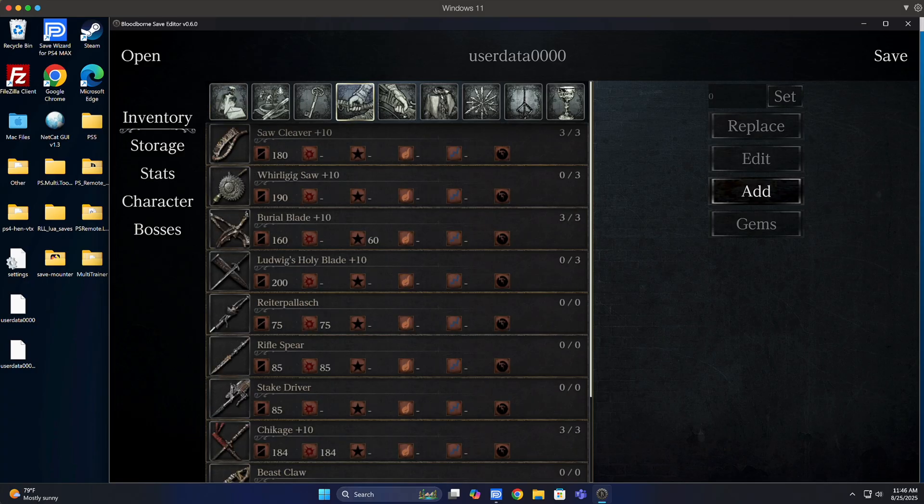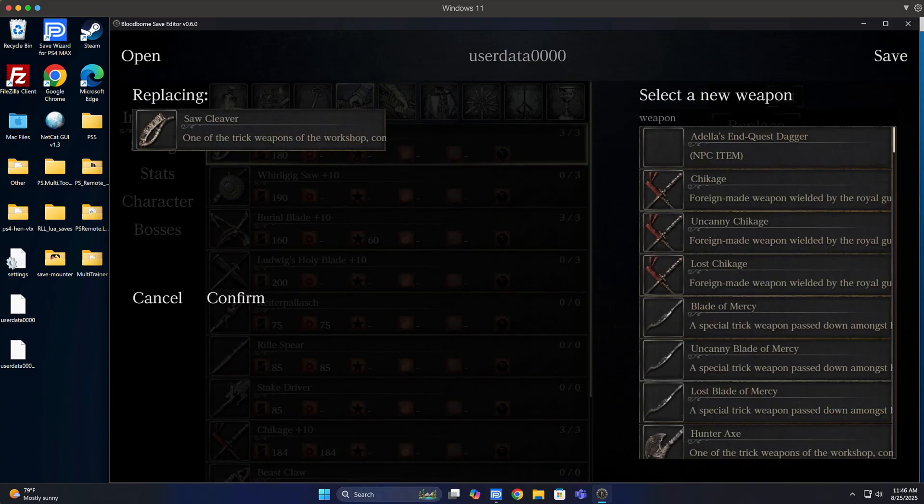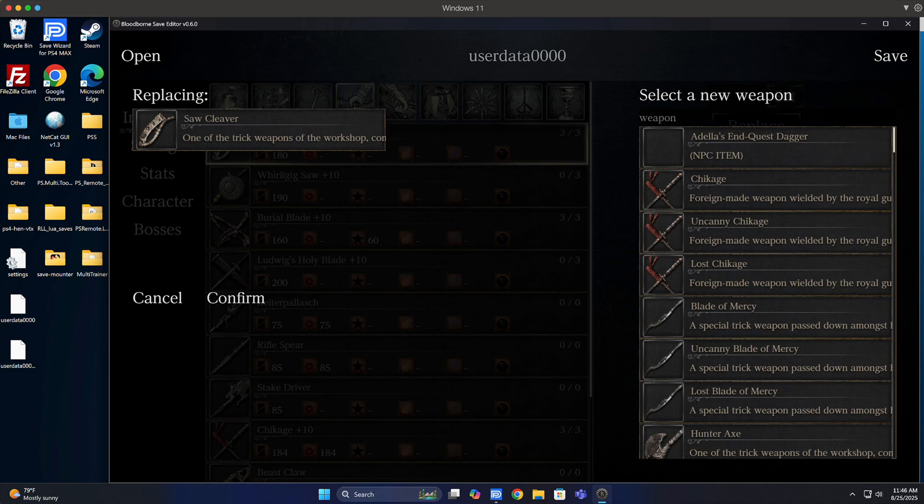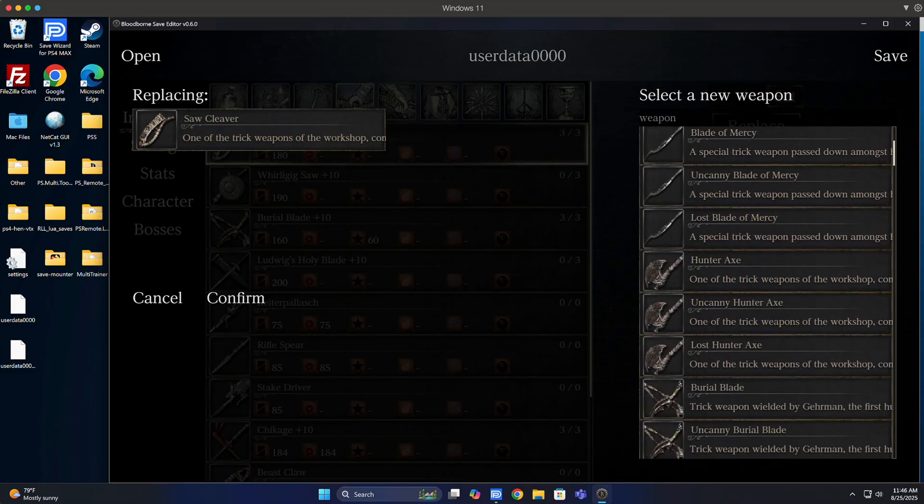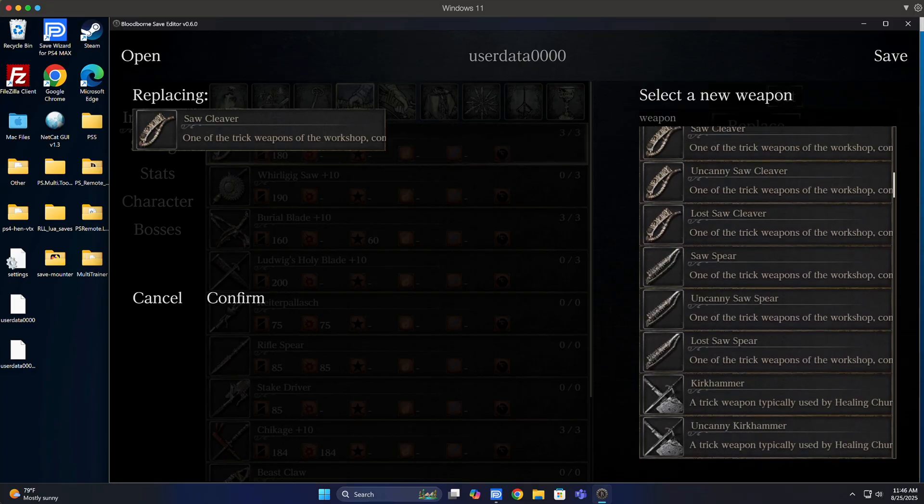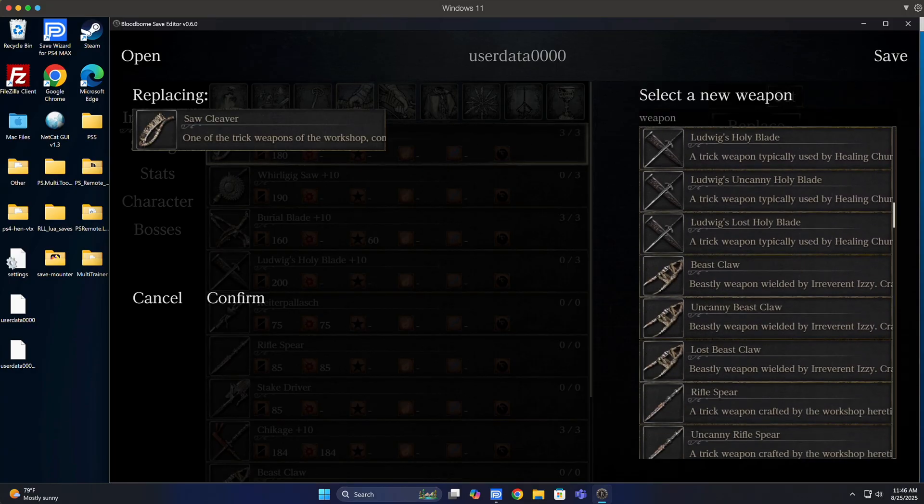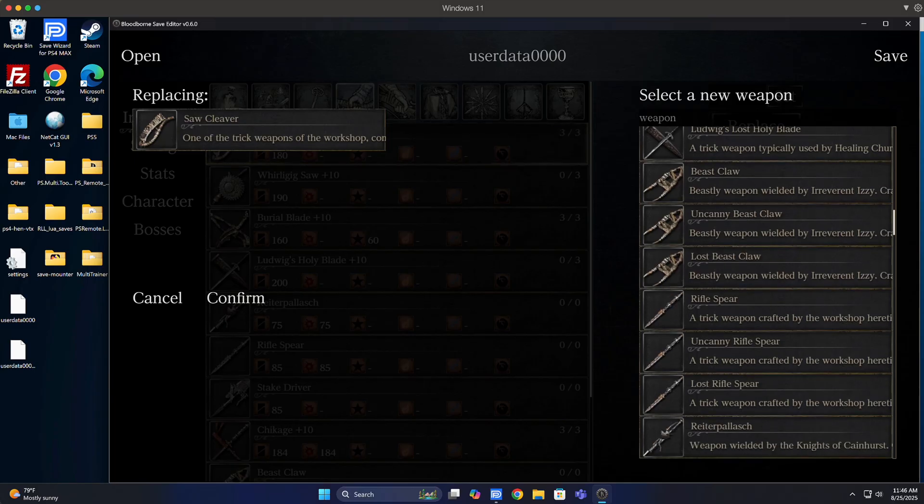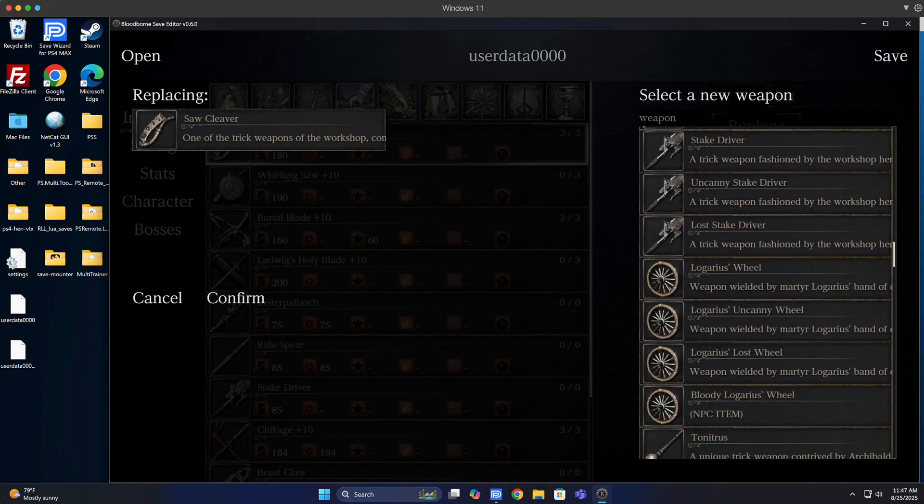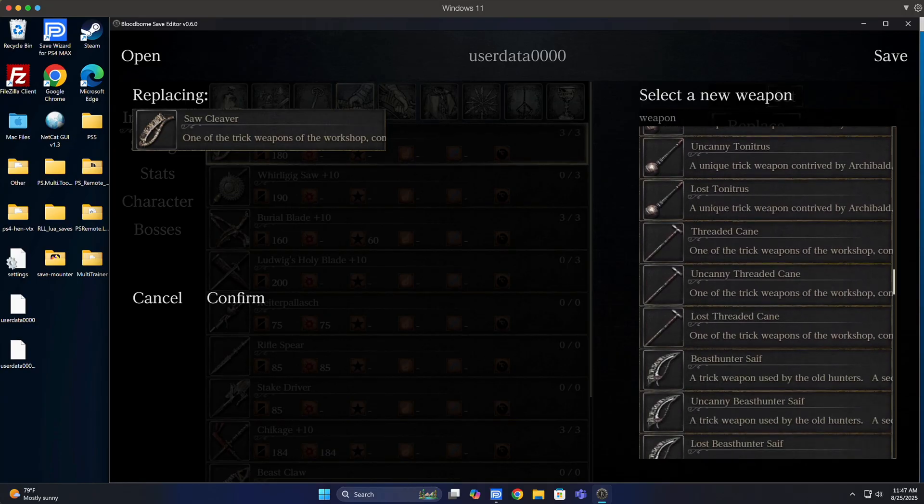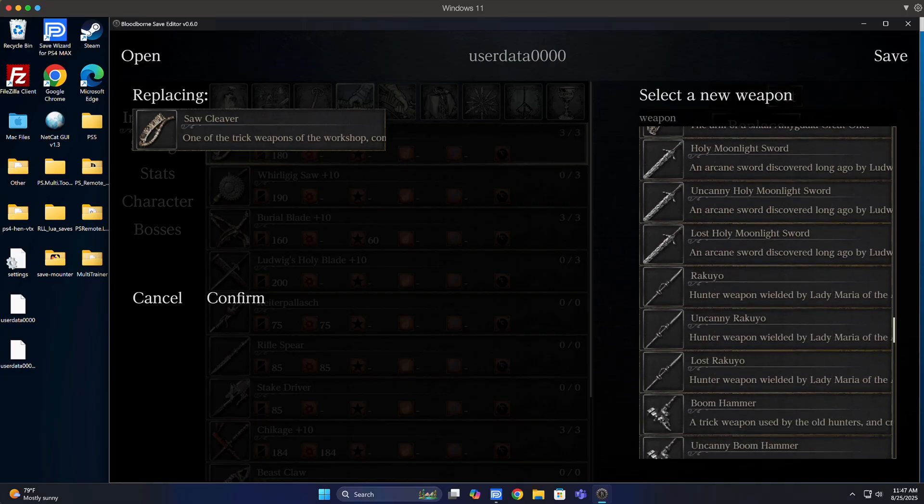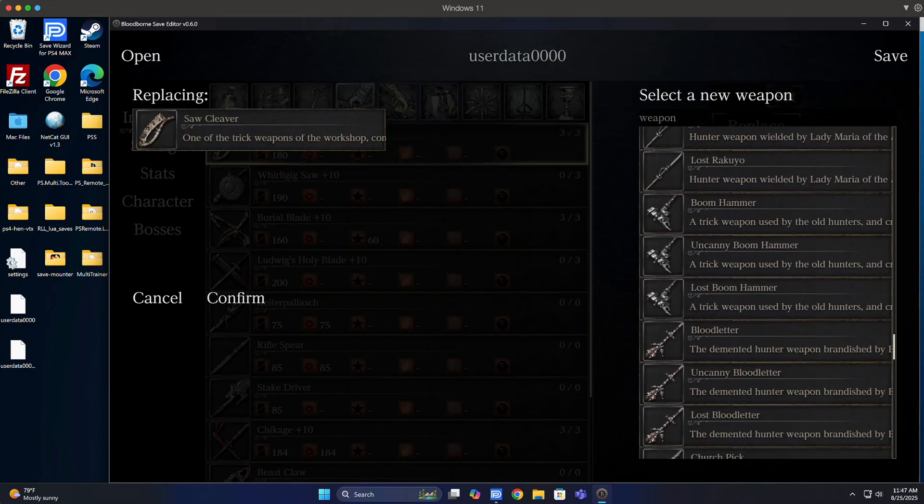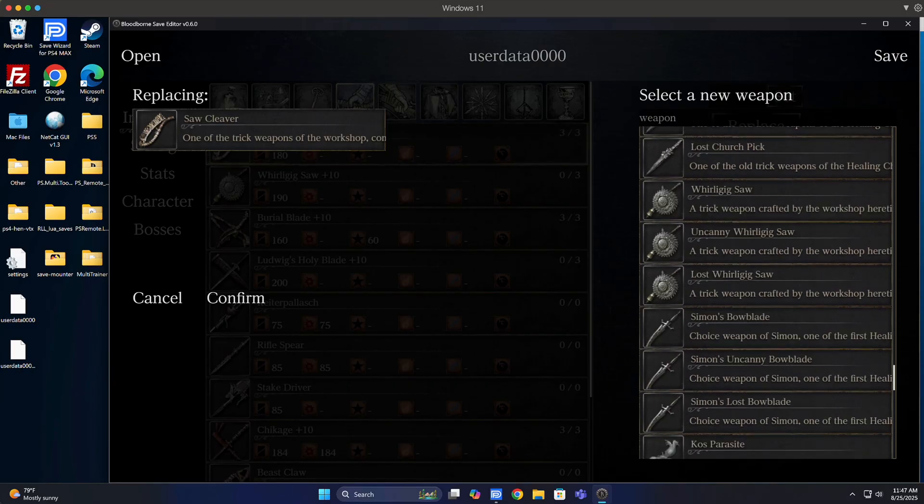Another feature that you can do with the save editor is go to a weapon in your inventory and replace it with a weapon that you actually want. As you guys can see in the background, I selected the saw cleaver and basically I can then replace that weapon with any weapon in any variation that I want. Hit confirm and that weapon will be in my inventory. Now there's a lot of weapons in the game that I didn't even know came in different variations, but I'm not going to select anything right now.